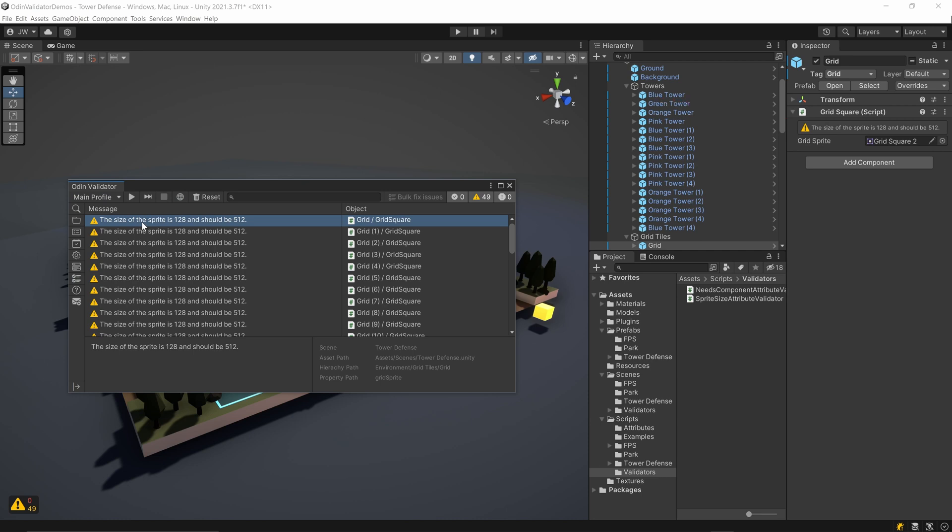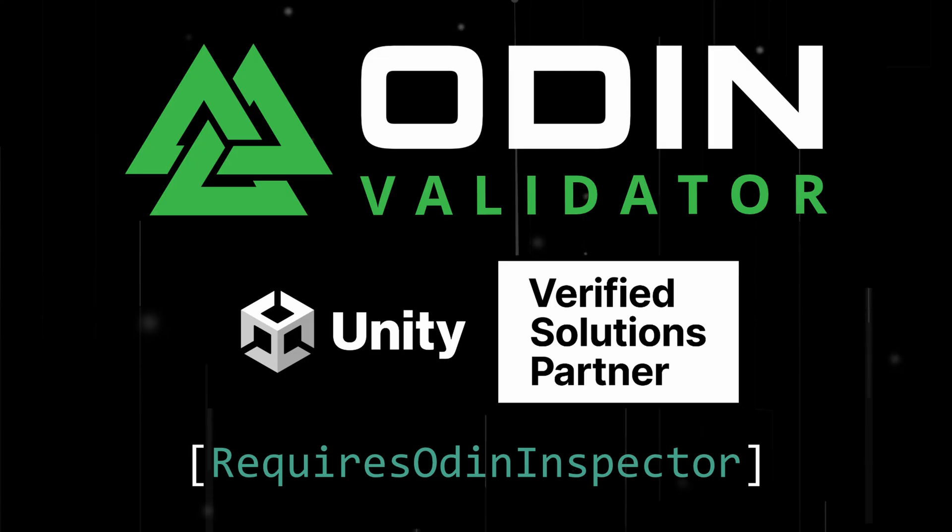And there you go, it really is that easy to create custom attributes and attribute validators with Odin Inspector and Odin Validator.